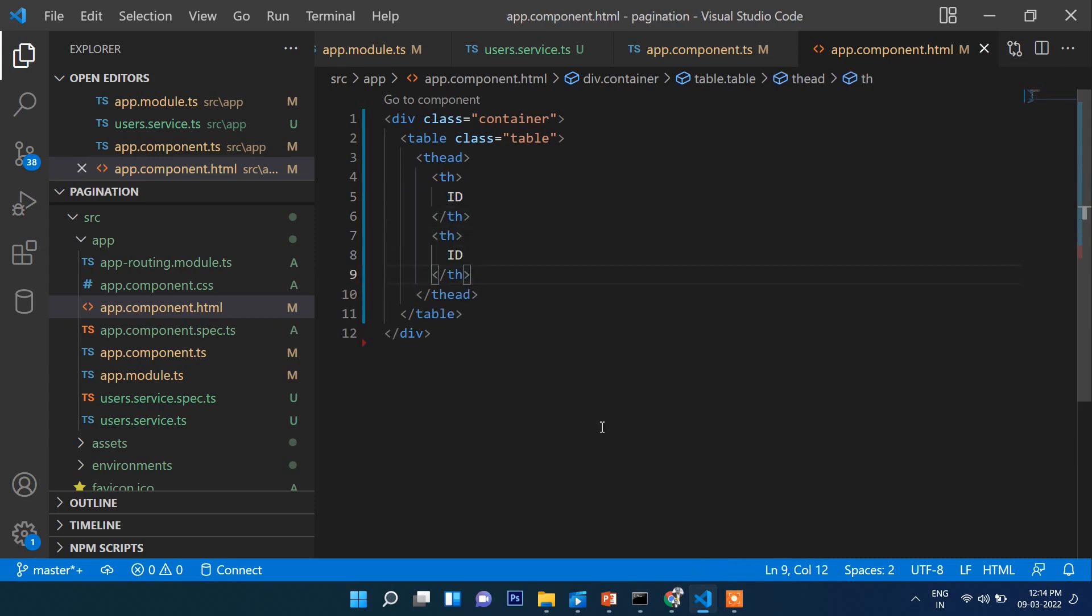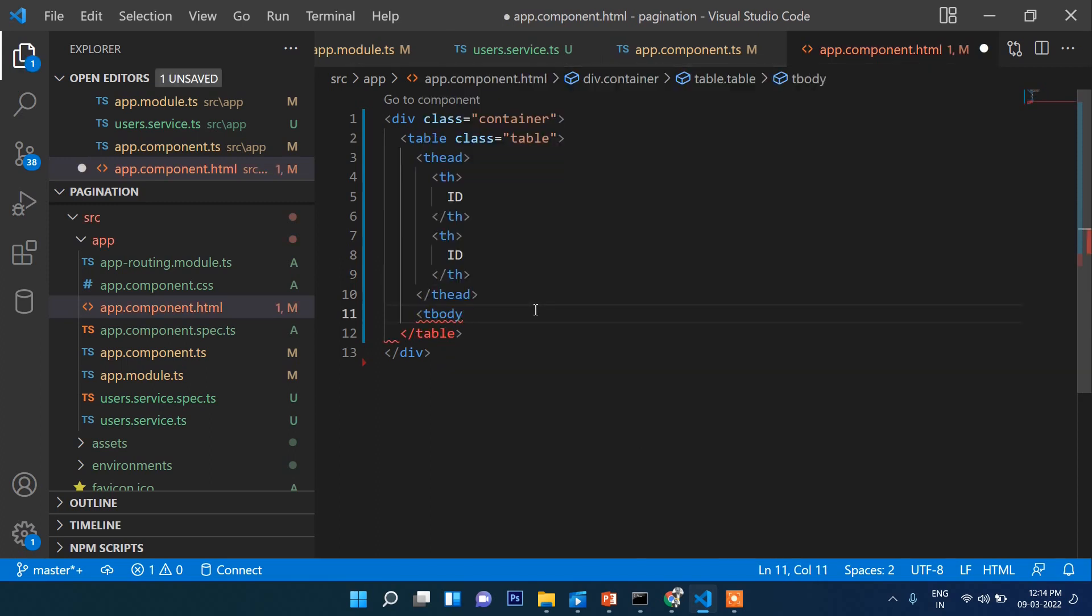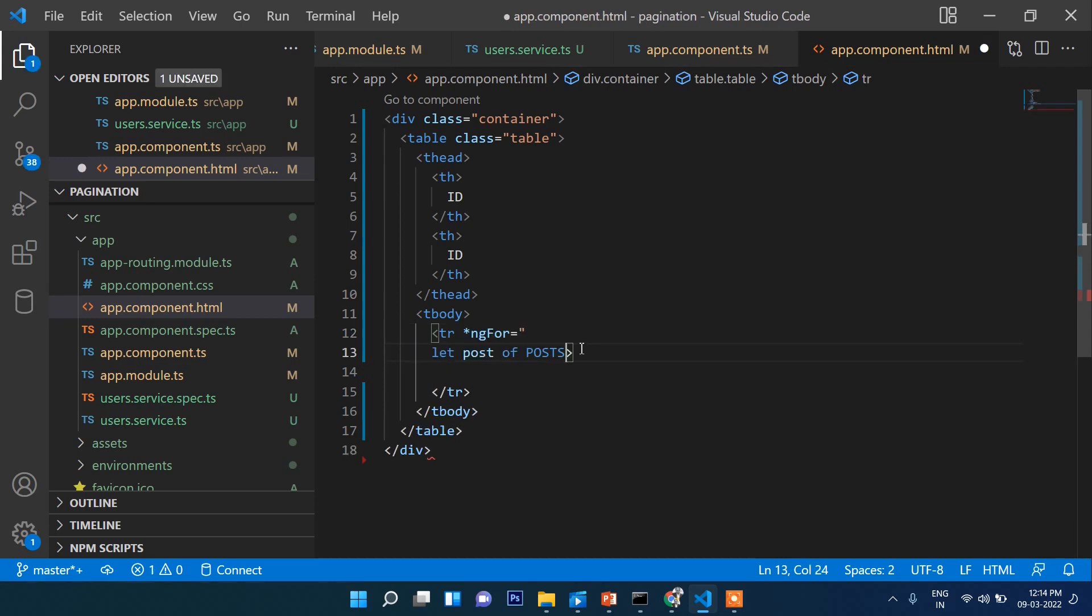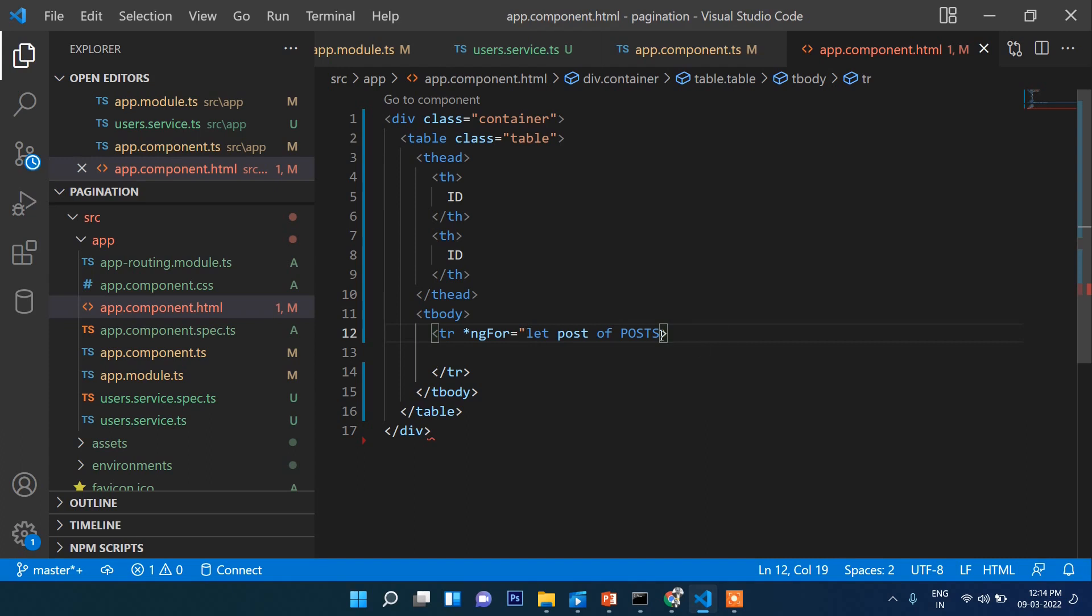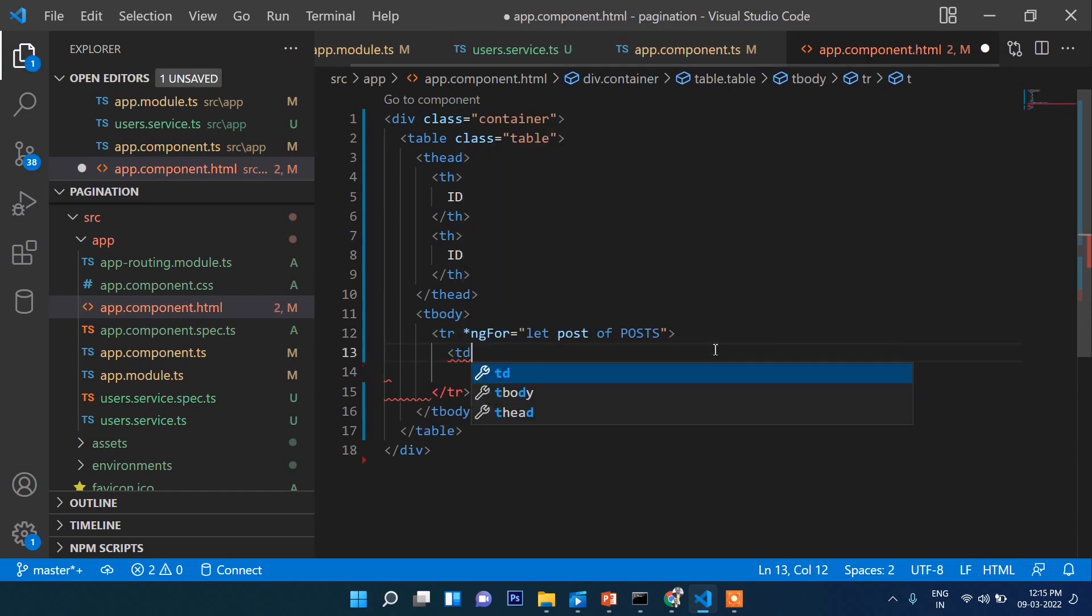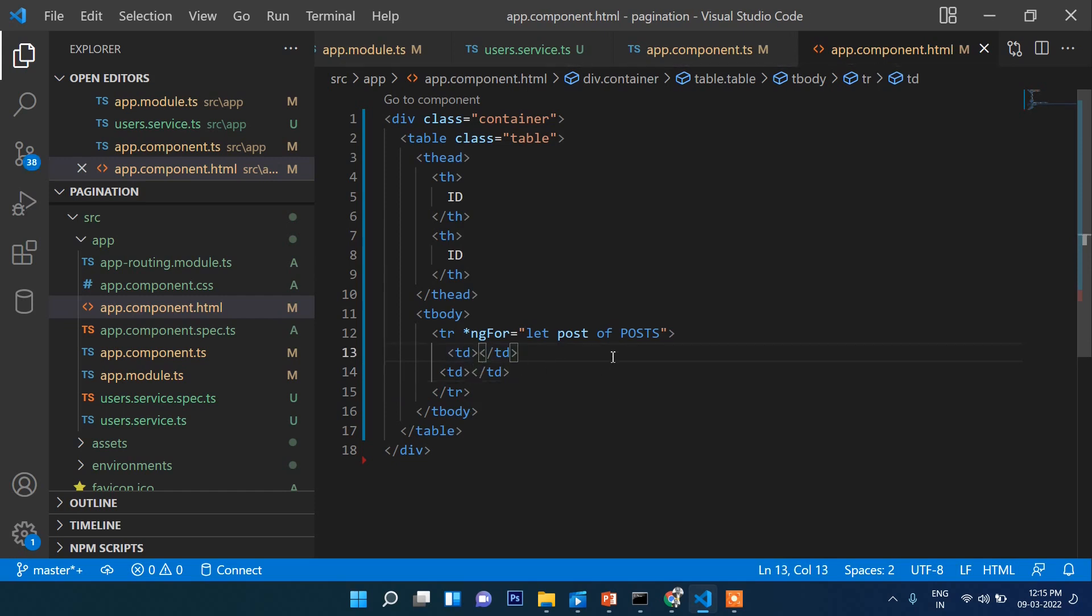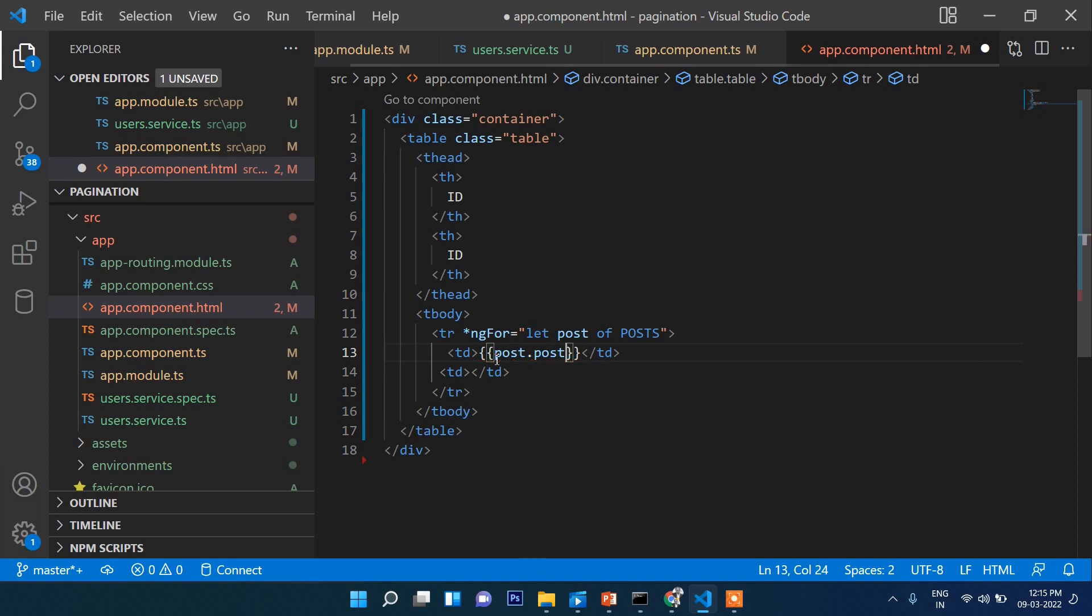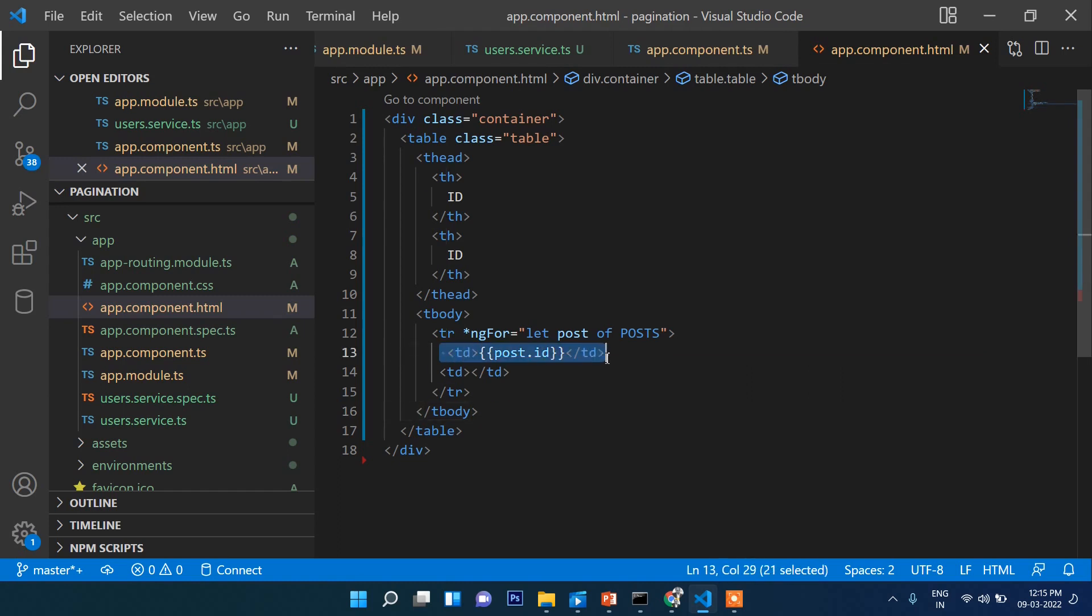Below here, let's write tbody. Inside tbody there will be tr, so here we will run ngFor. Let post of posts. Here there will be two td elements. Here we will write post.id and post.title.